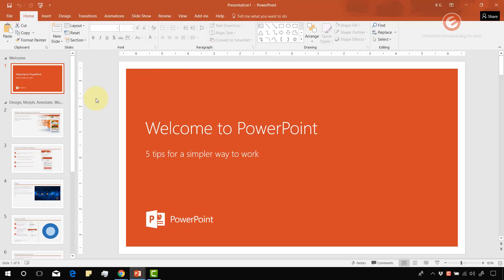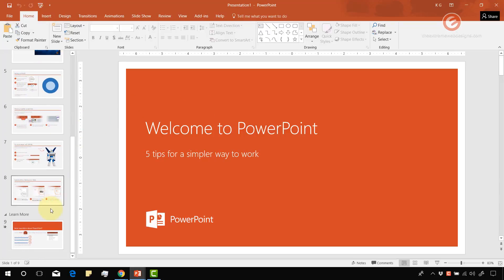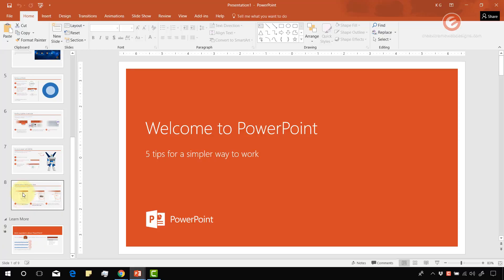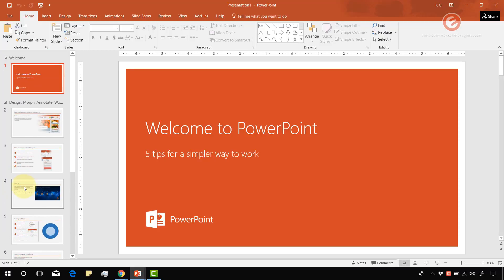Alright, so open up a PowerPoint presentation of your choice. In my case I have this PowerPoint presentation open with a few slides in it, up to nine slides. So let's see how to export each of the slides as an image.